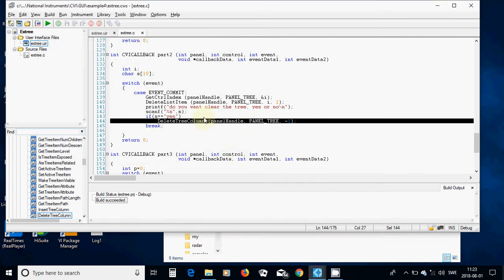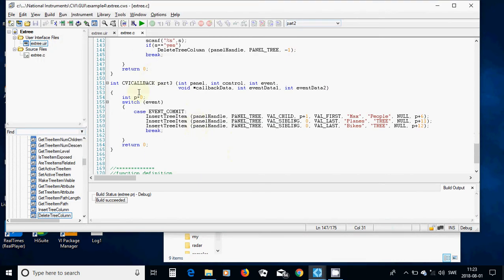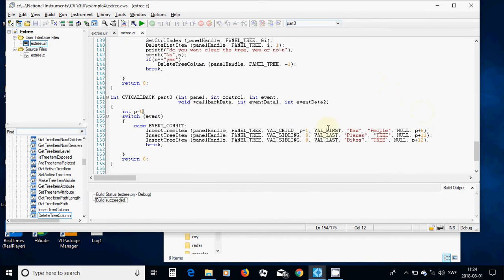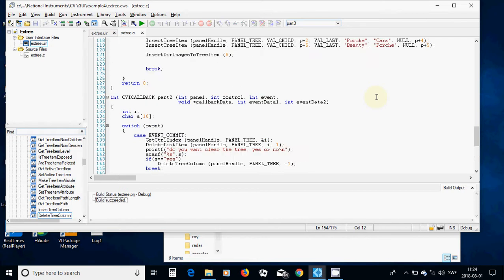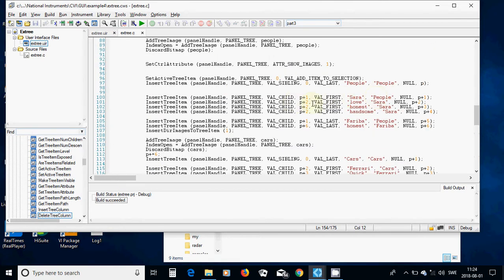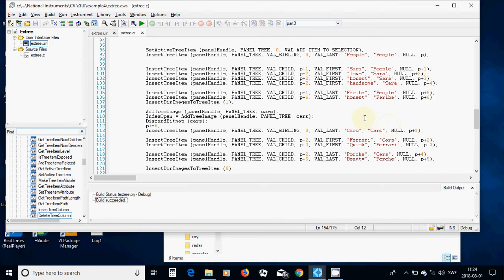The next step is to add more items. I am going to add one item 'Max' to People. I am going to use integer p equal zero and put it in the sixth position. It belongs to p plus one, and p plus one is here, and p plus six is up there, so it is going to be before this one.